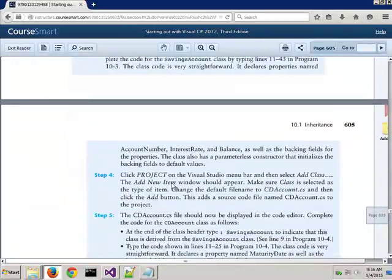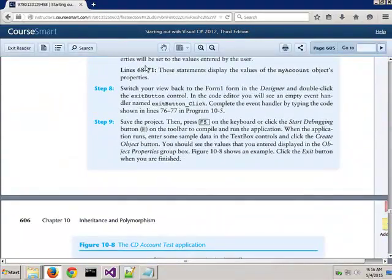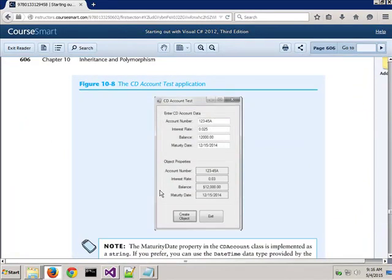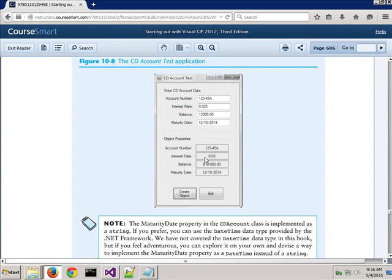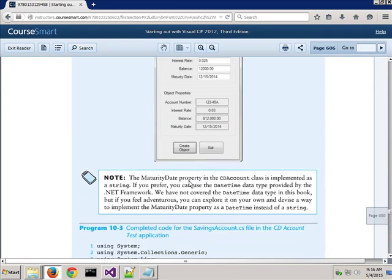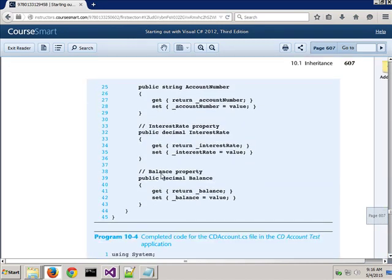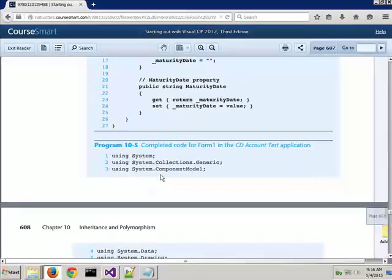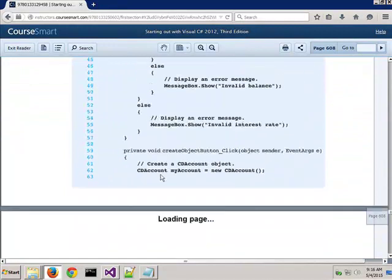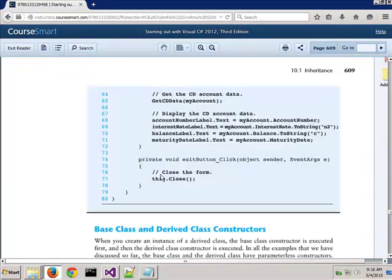They also do a bank account example. He asks you to put in the account number, interest rate, balance, and maturity date, and then he explains it. There are some really good examples in here because he goes through them line by line. For example, you put in an interest rate of two and a half, but they've got it rounded to just two decimal places instead of three.